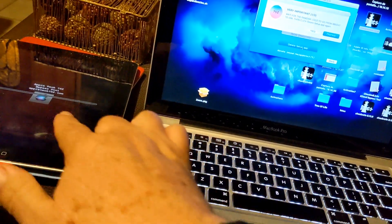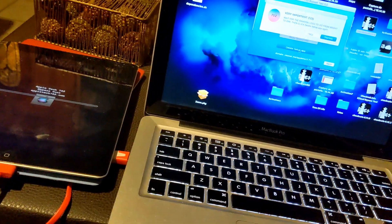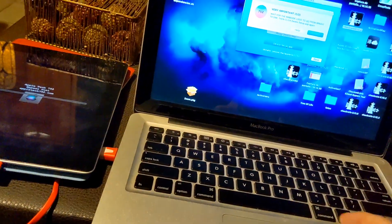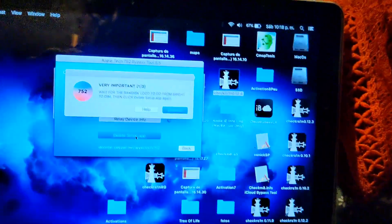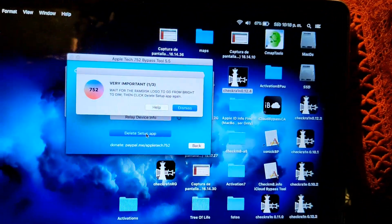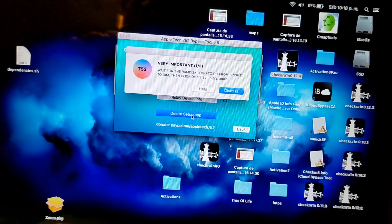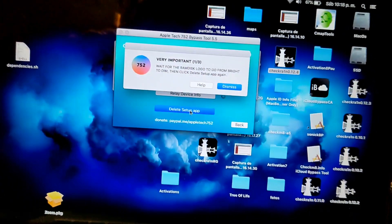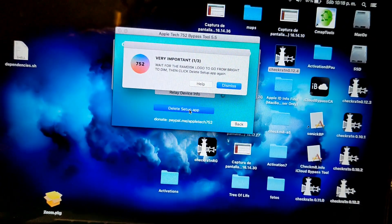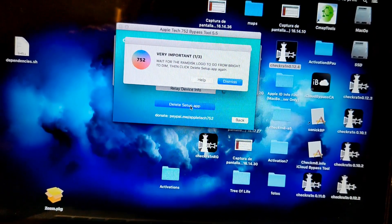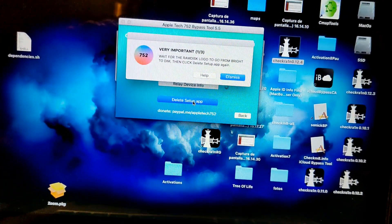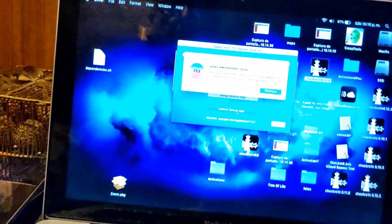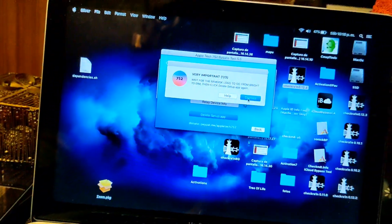There, it went dim. Very important: wait for the Apple logo to go from bright to dim, then click delete setup again. Okay, it already went dimmer. Let's press dismiss.